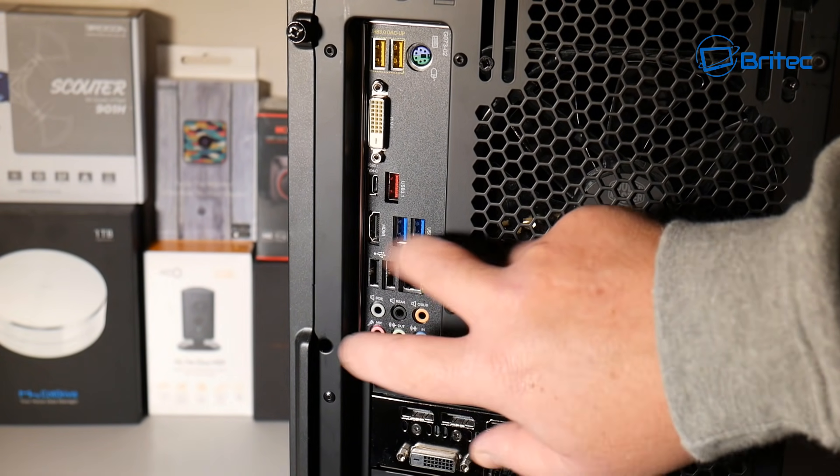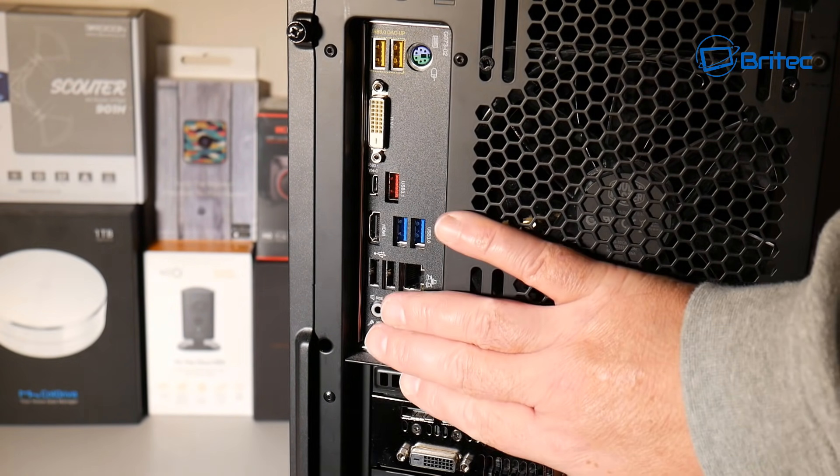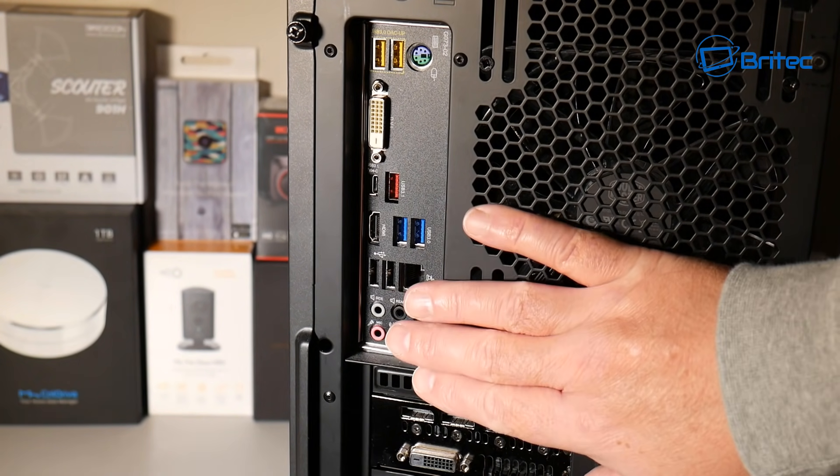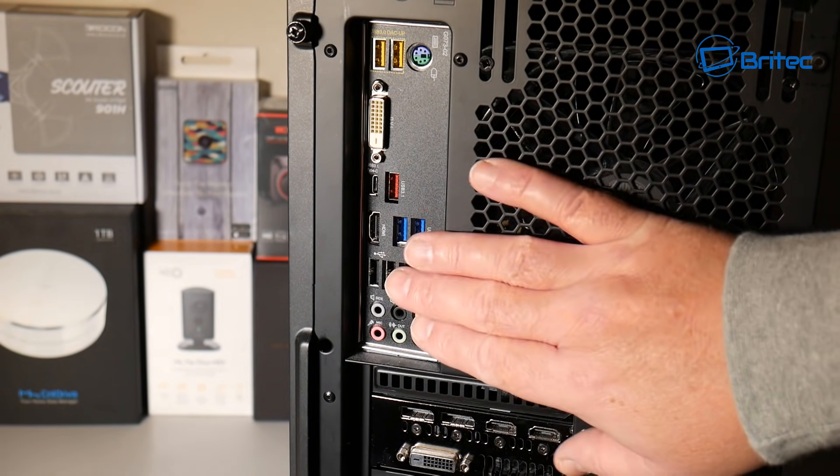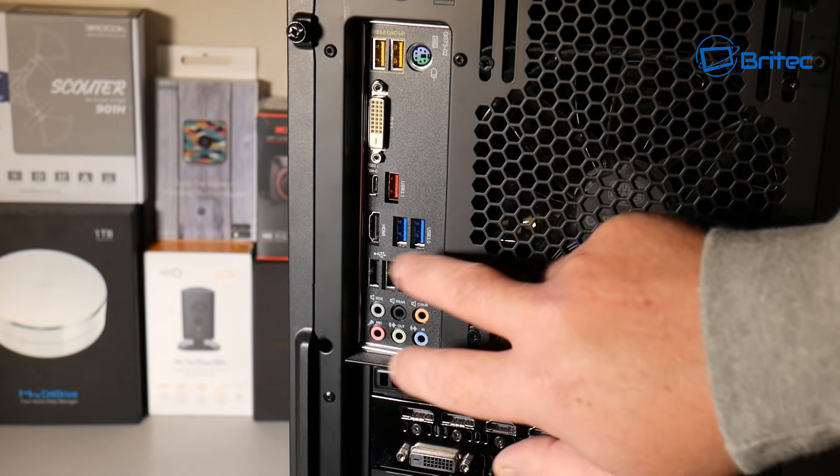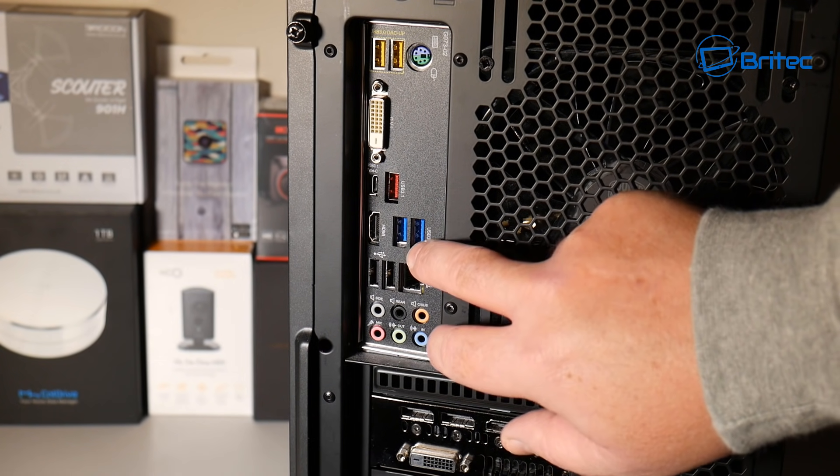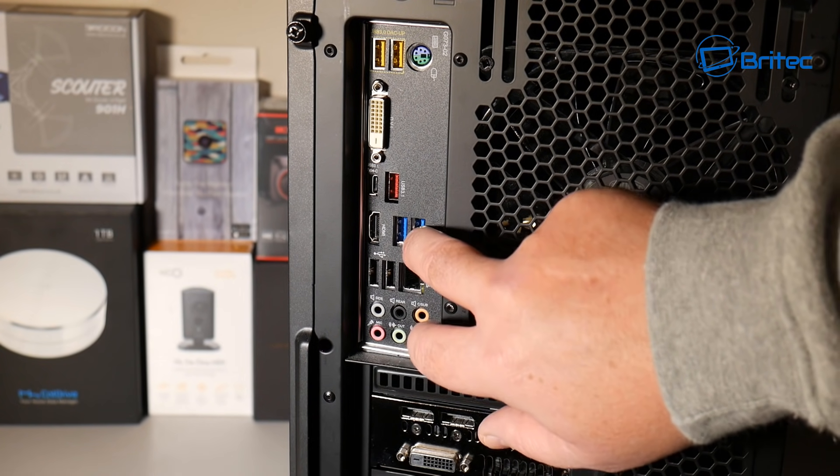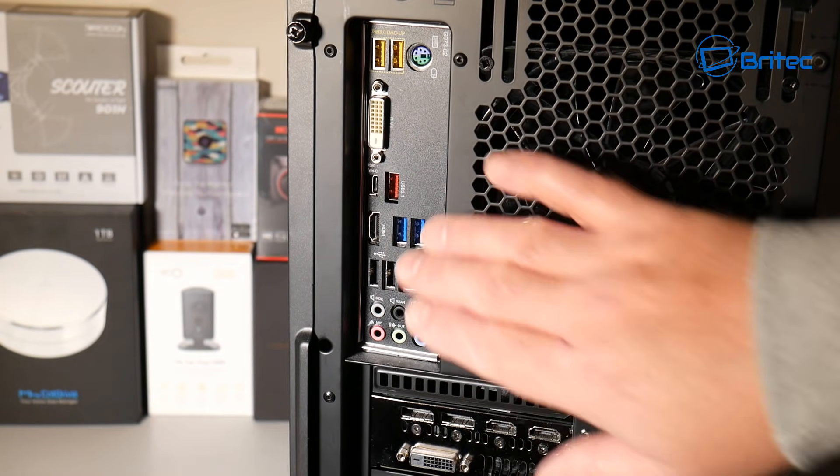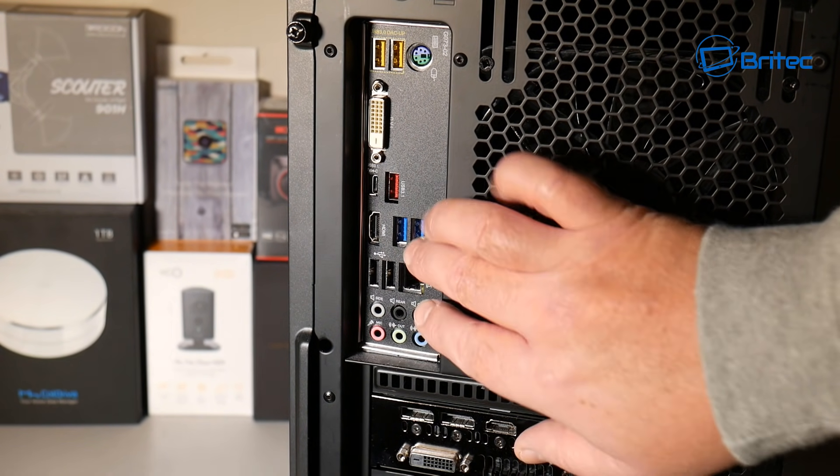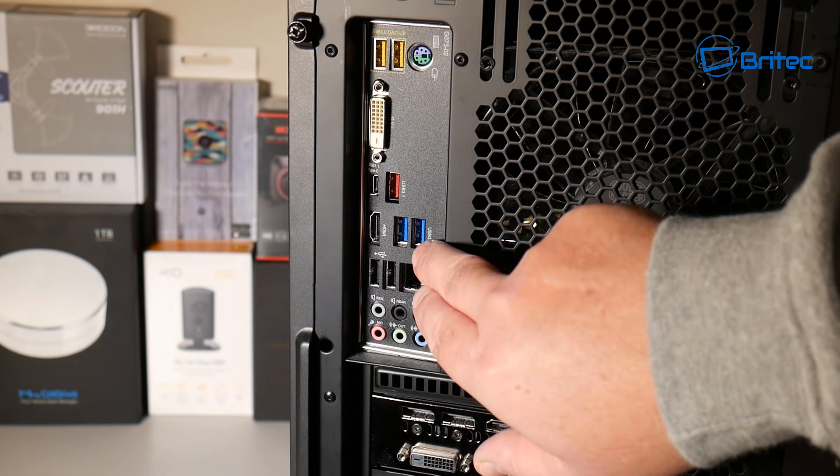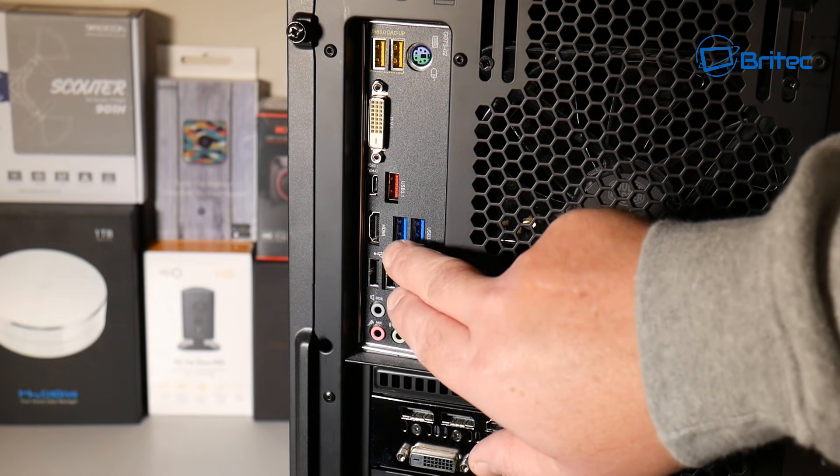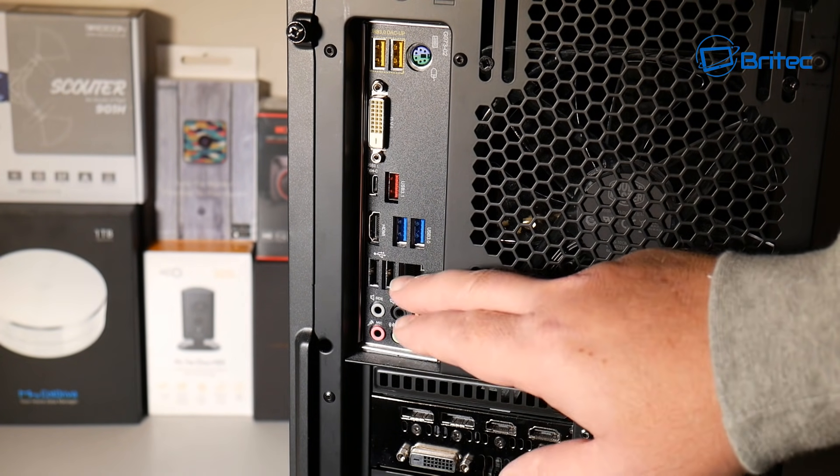Before you continue to the next step, make sure you've removed all of the USB cables and checked every single port including the ones on the front of the case. Once you've worked out that the USB ports look okay visibly to you, you can then move on to the next step.